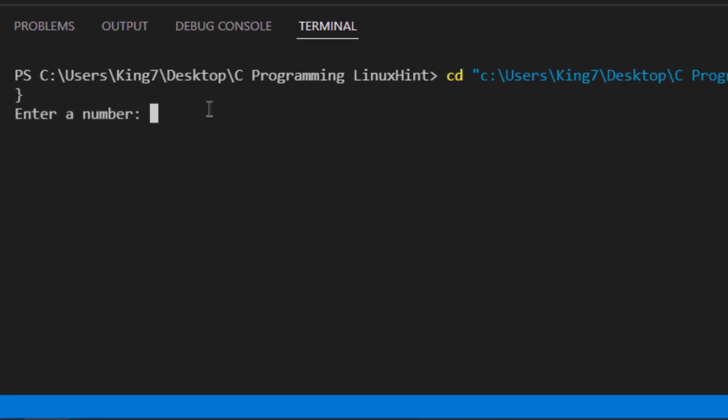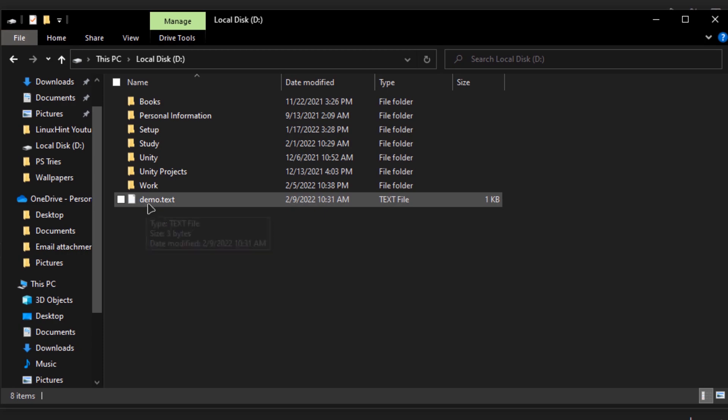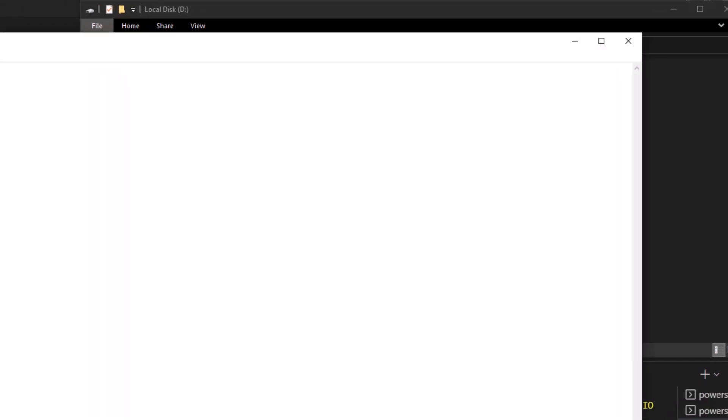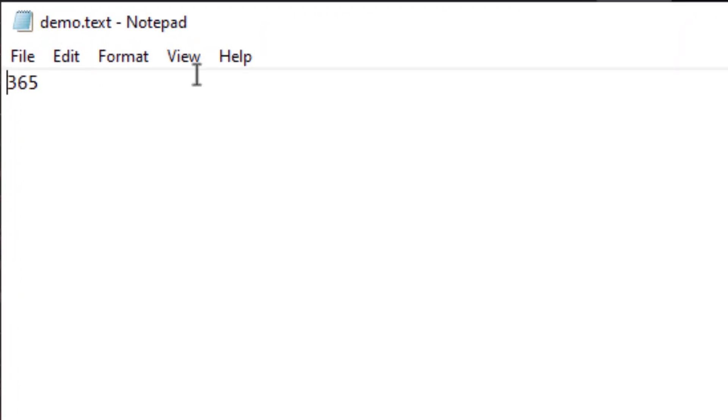The program is asking for a number, so I am going to simply enter 365. Now if I open up my file, I get the value 365.